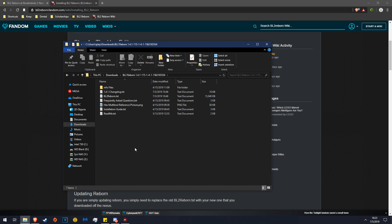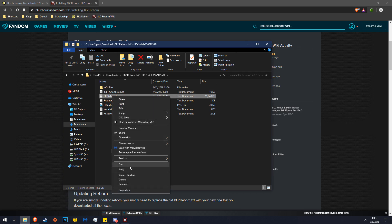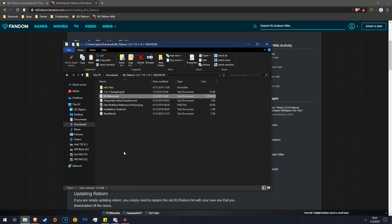Before you do anything, I suggest you do this first. Grab your Borderlands 2 Reborn.txt, make sure it says text document, BL2 Reborn, and do copy. Now you're going to navigate to where your game is installed.